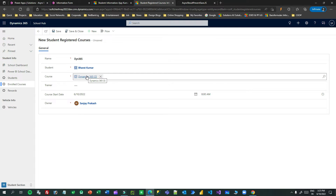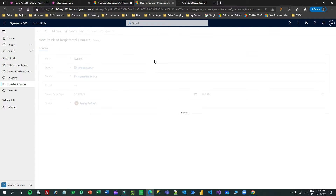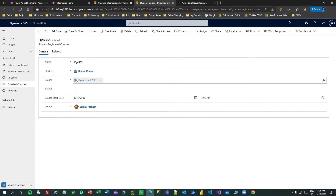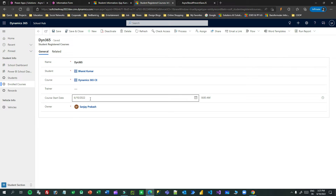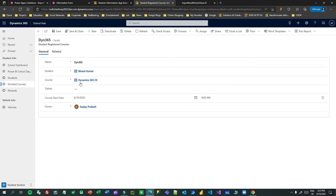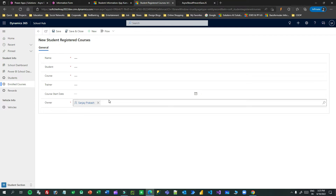Right now if I save there will be no issue. But my requirement is: if someone creates the same record — same student, same course, same start date — I want to restrict the user and show a message that a record already exists for this student for the same course and same date.